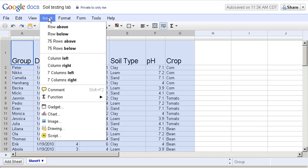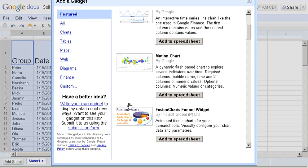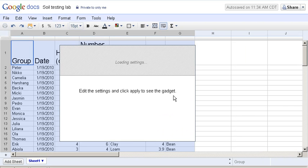To add it, simply click on Insert, and then Gadget. Under Motion Chart, click Add to Spreadsheet.